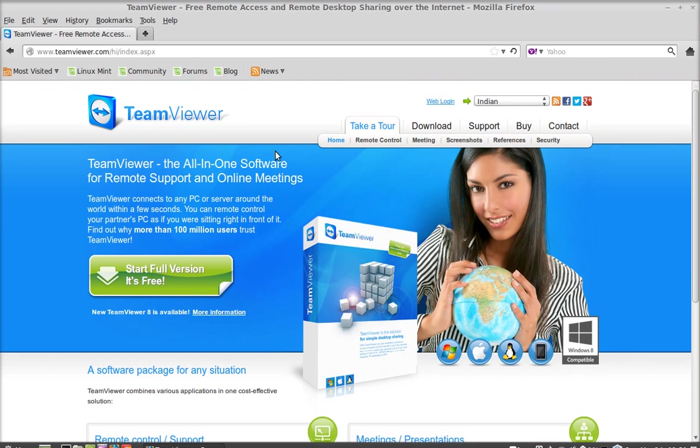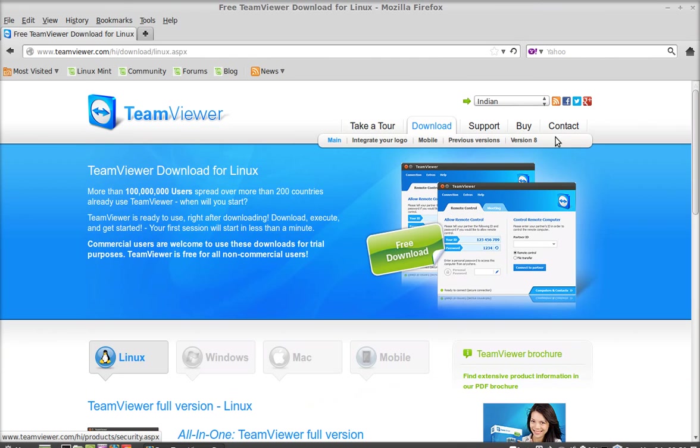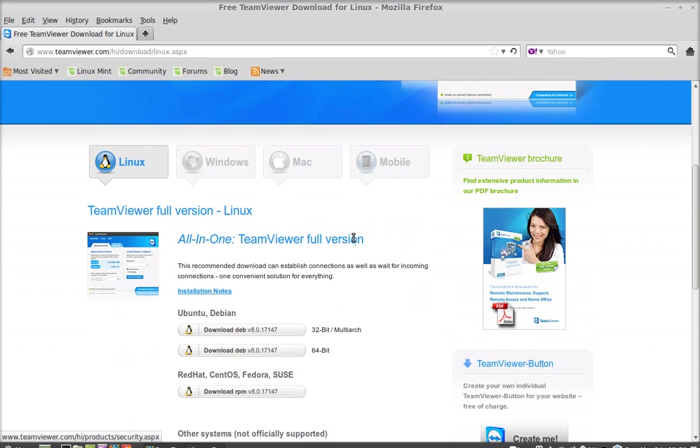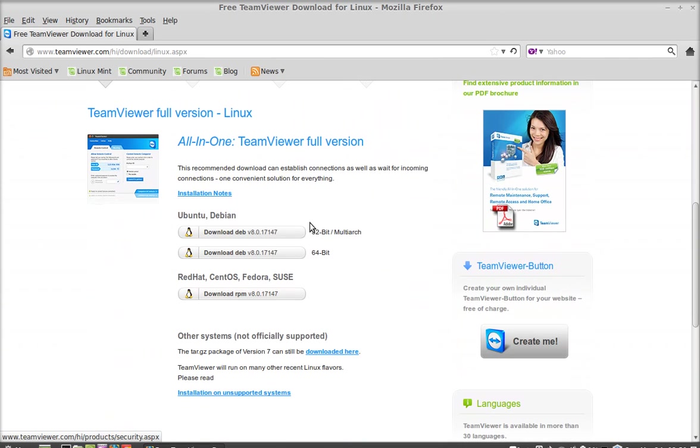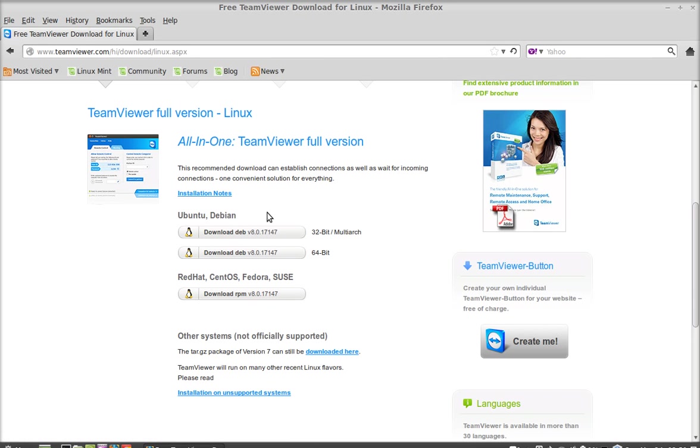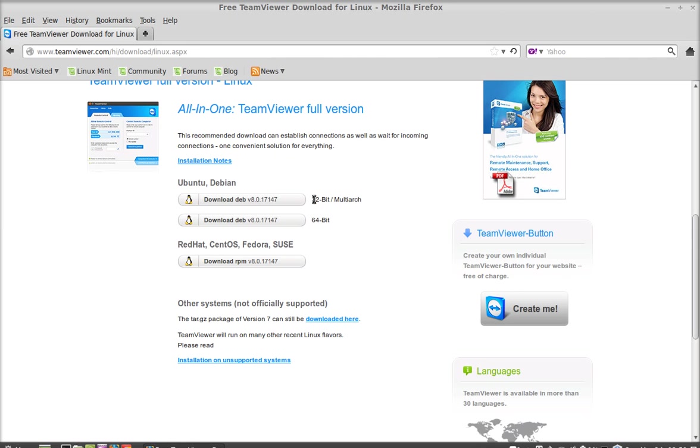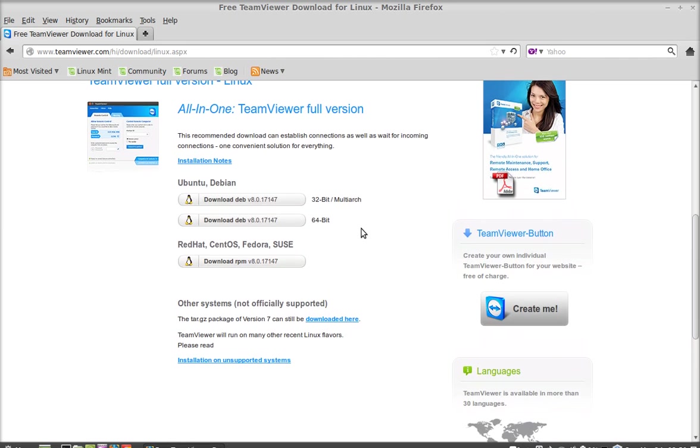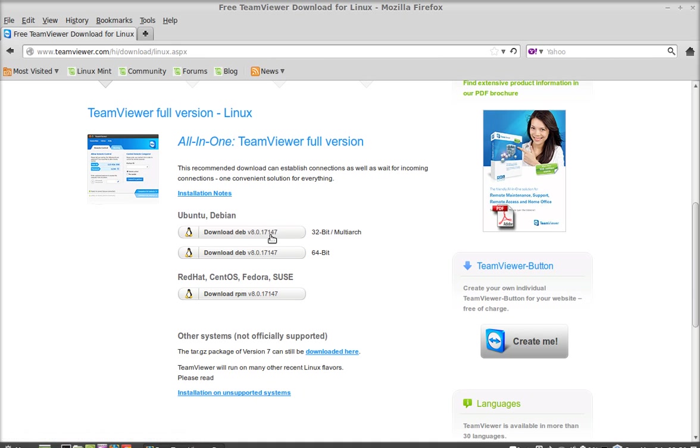Now here select the download tab. You can see here there is a download option for Ubuntu and Debian. In my case I am downloading the Debian package 32-bit. If you are having 64-bit system you can download 64-bit, otherwise I am downloading 32-bit.